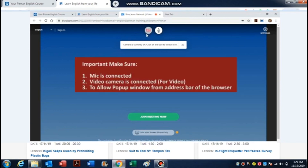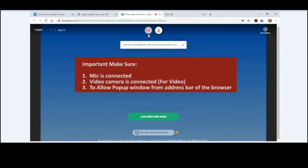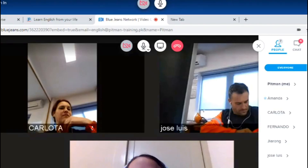Once your Blue Jeans window is opened, if you want to keep your camera on, you can keep it on — it's totally up to you, you can also turn it off. But while speaking and answering to your instructor, make sure that your microphone is working properly.